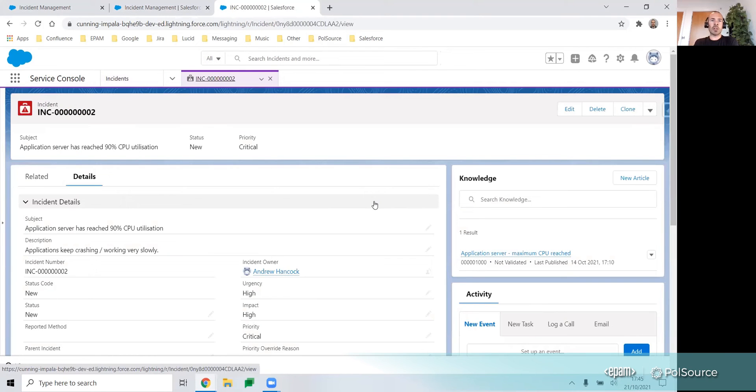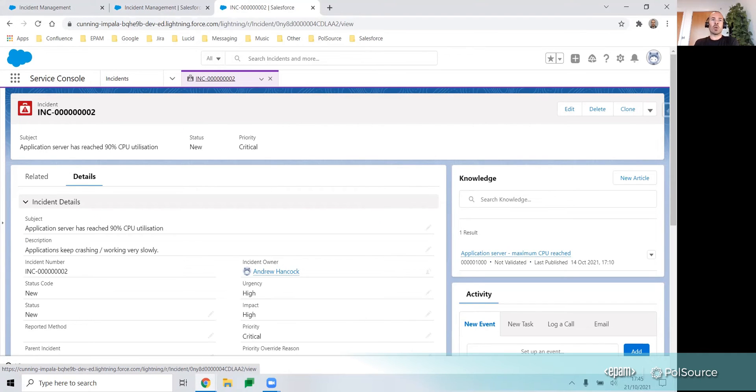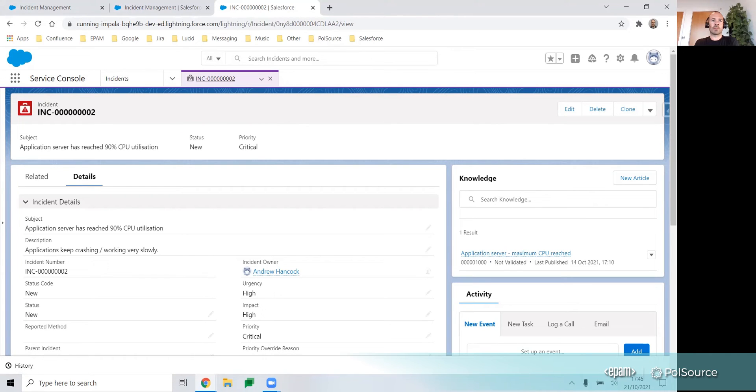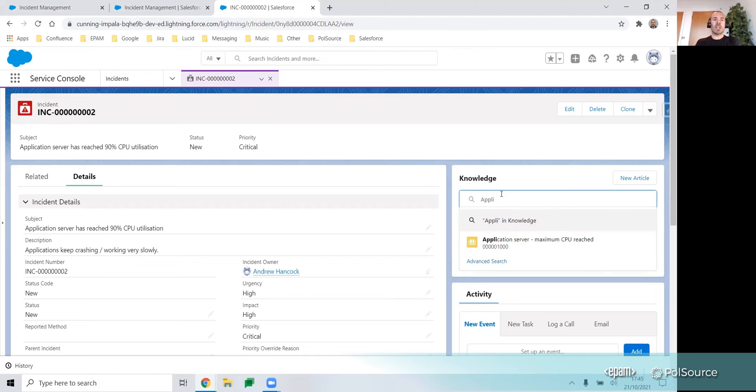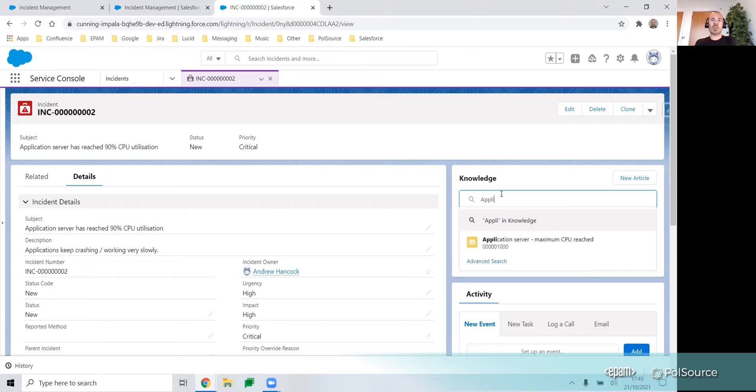As I mentioned earlier, within the incident record, we have standard fields that the incident manager or operations teams would typically fill in to describe the issue. You could customize the incident record page to display the knowledge component, where users could easily search for a related article that might help them resolve the issue.